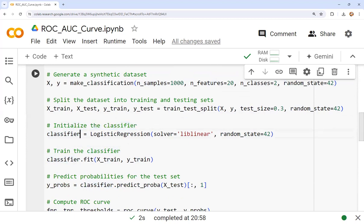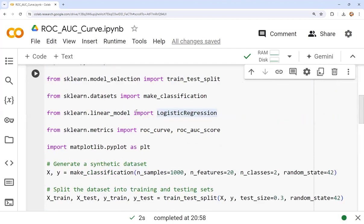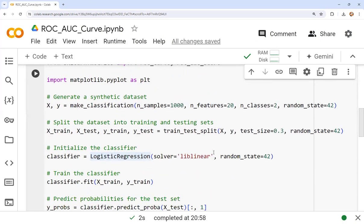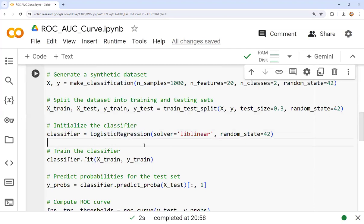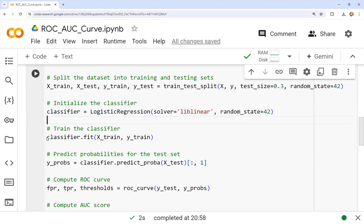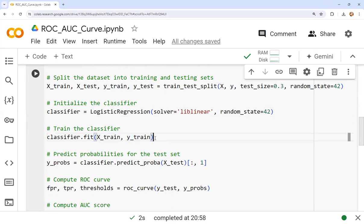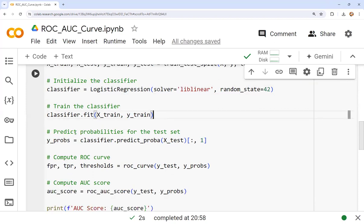We initialize the classifier: classifier = LogisticRegression(solver='liblinear', random_state=42), imported from sklearn.linear_model. After initializing, we train the classifier using: classifier.fit(x_train, y_train).